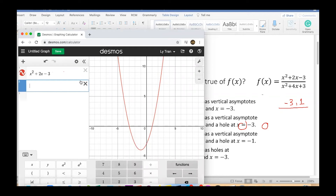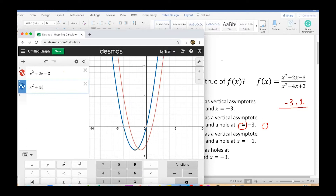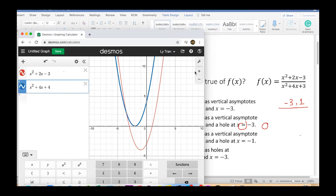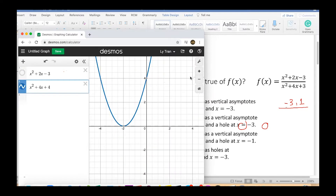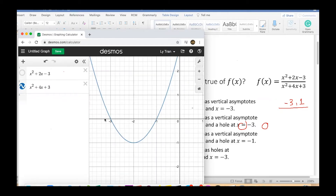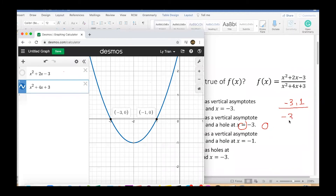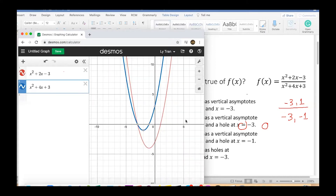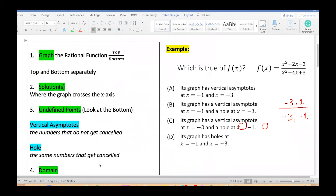Now I'll graph the bottom: x squared plus 4x plus 3. The bottom is shown in blue. It's a bit hard to see, so you can close the red one to view just the bottom. The bottom has two solutions: negative three and negative one. Now with both graphed, we look for matching numbers that appear in both top and bottom — those get cancelled.